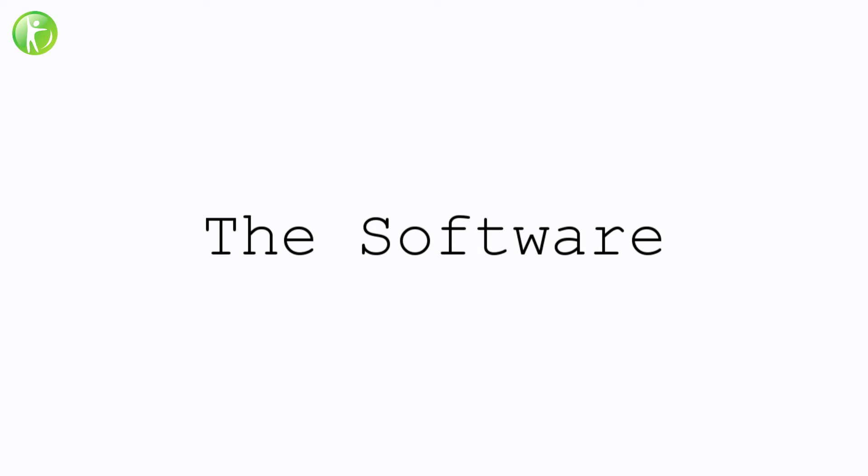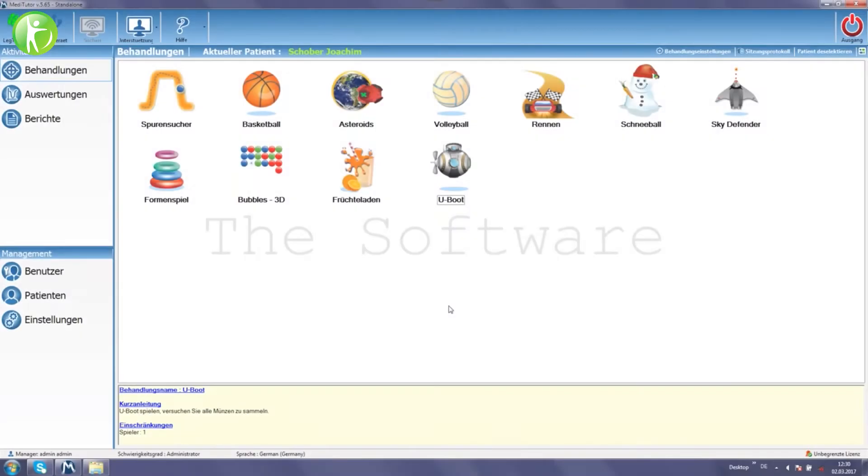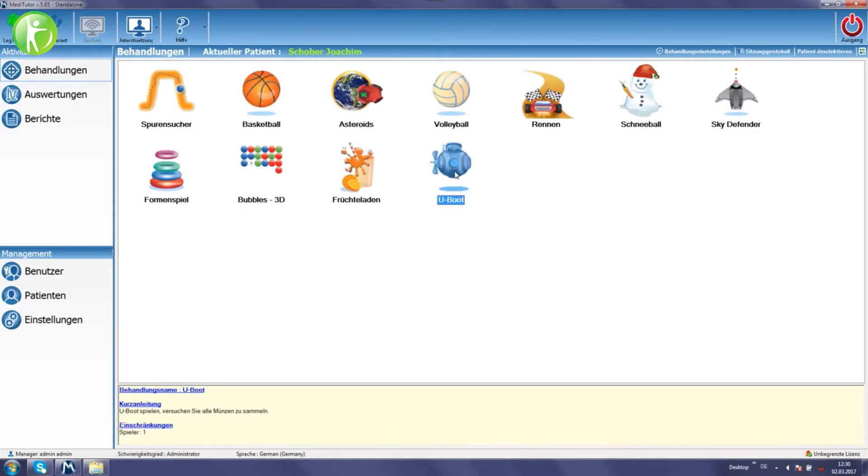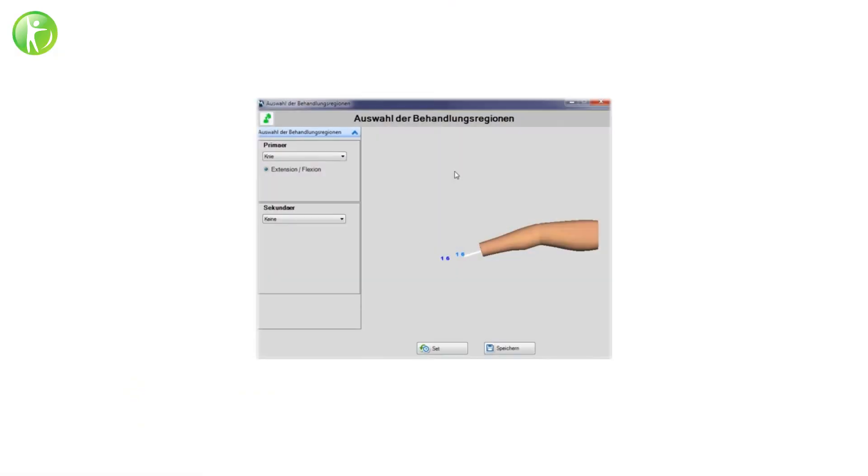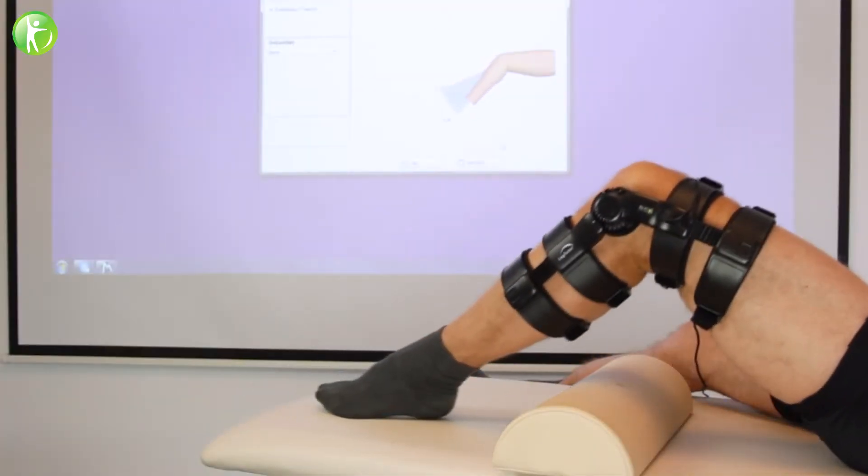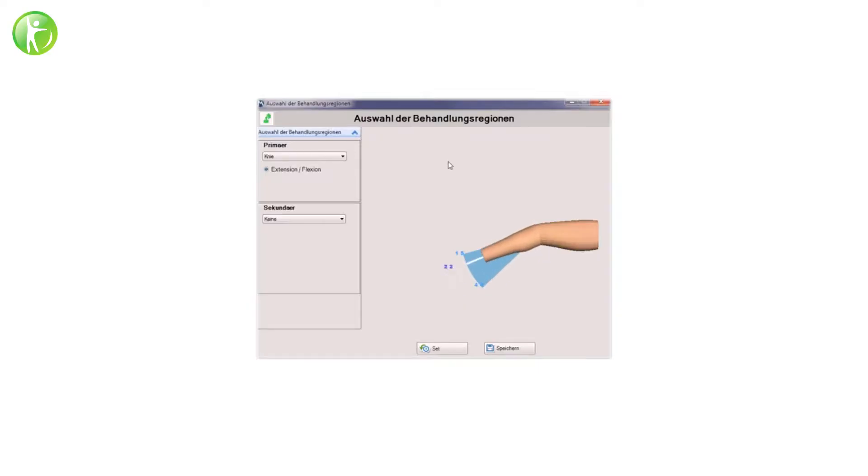The software offers various exercises in the form of motivating games and tasks. The range of motion of the targeted joint is measured before the start of each treatment activity.